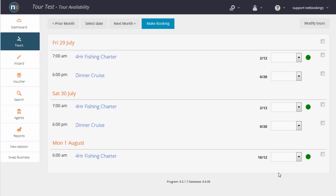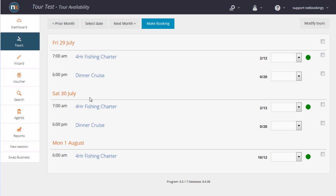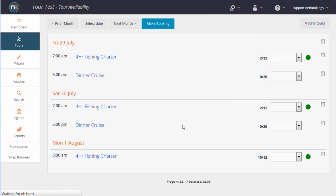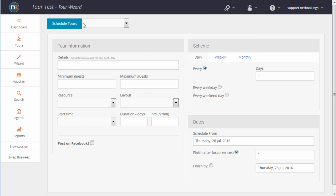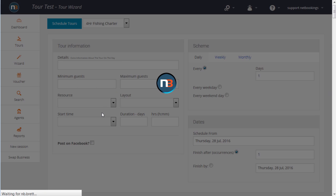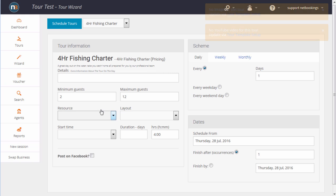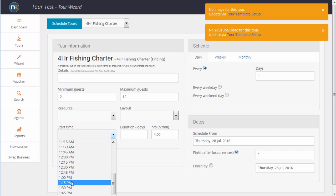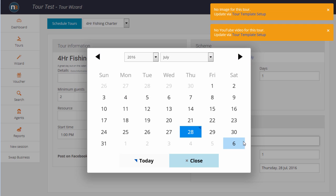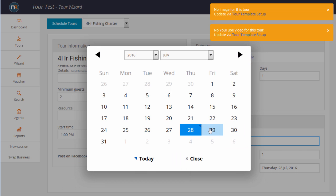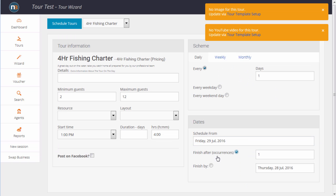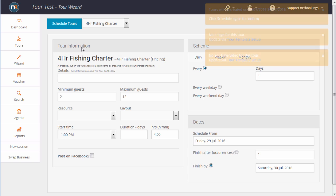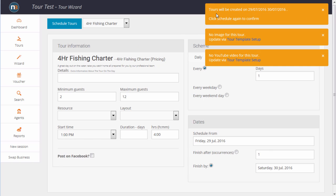We're going to take a quick look on how to schedule tours. As you can see, I've got a four-hour fishing charter at 7 a.m. on the 29th and the 30th of July. We're also going to schedule at 1 p.m. So we use the Tour Wizard. So we select the four-hour charter. Select the start time of 1 p.m. Starting day and ending day, 30th. Click Schedule tours. It informs us that the tours will be created. Click Schedule tours again.